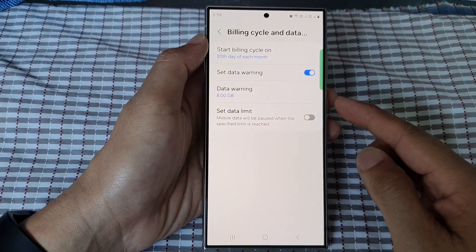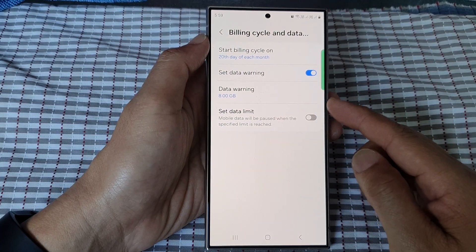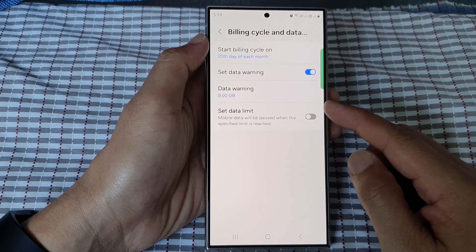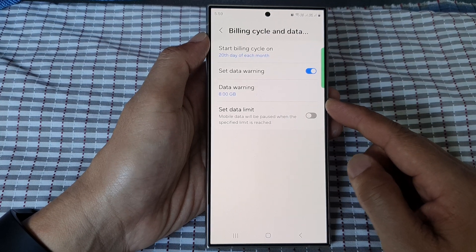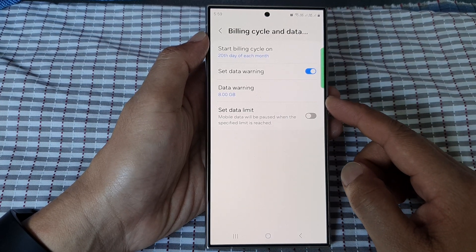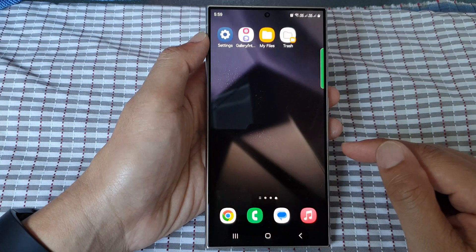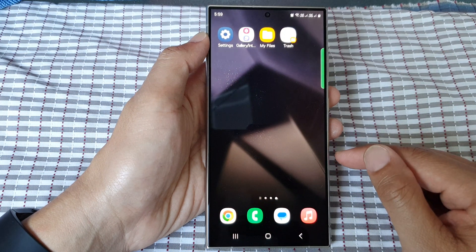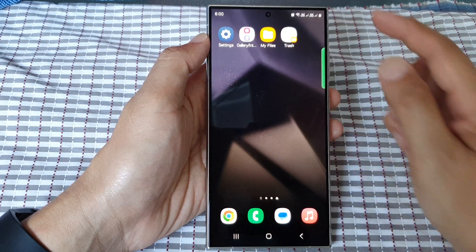How to set the data usage warning for your mobile data plan on the Samsung Galaxy S24 series. First, tap on the home button to go back to the home screen.